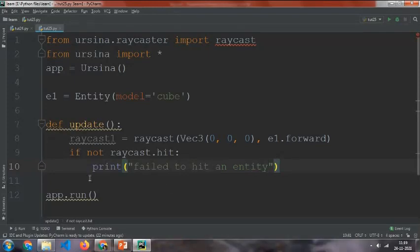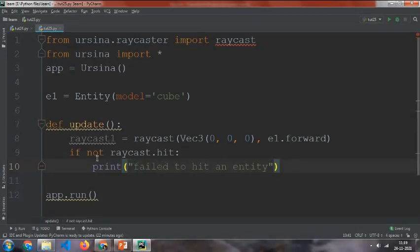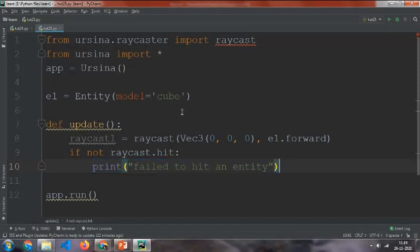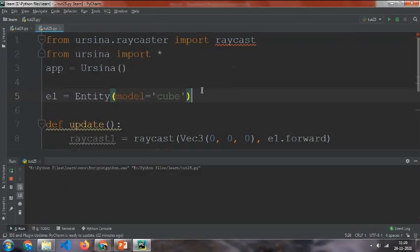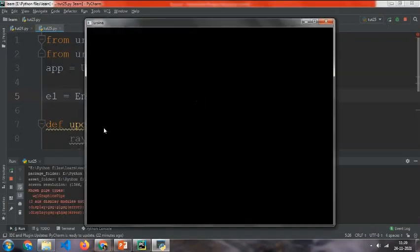And then now, as there is no other entities, it will just continuously print this. For that we will need another entity to block it. You can just see if it prints or not always.